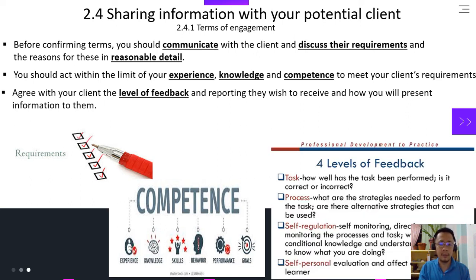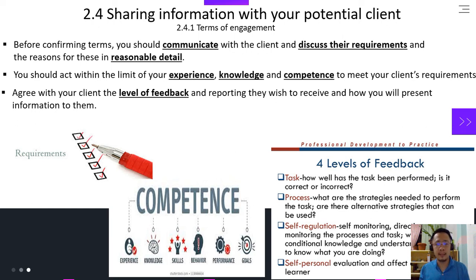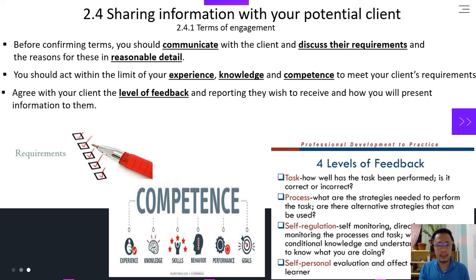We have four levels of feedback. Number one is the task — how well has a task been performed? You should discuss this with your client. And also the process — what are the strategies needed to perform the task, and are there alternative strategies that can be used? Number three is self-regulation: self-monitoring, directing, monitoring the process and the task — what is the conditional knowledge and understanding needed to know what you're doing? And lastly is self-personal evaluation and its effect about the learner. You should openly discuss this with your client.